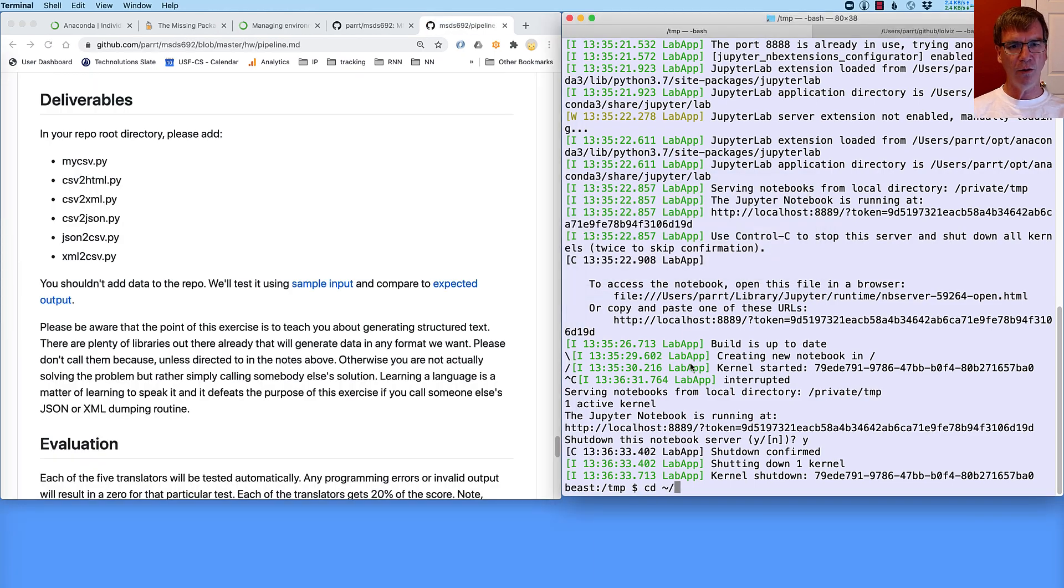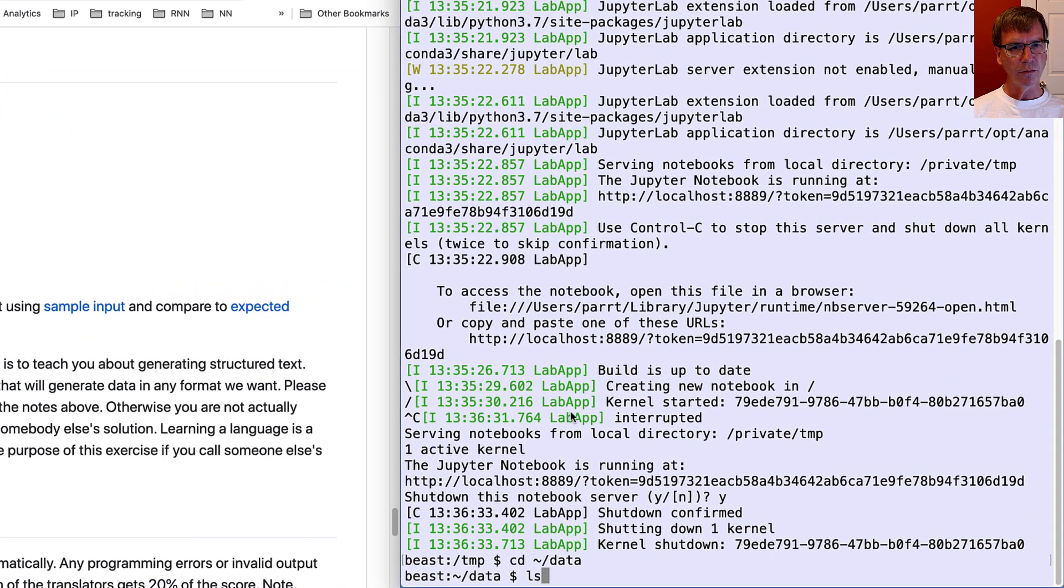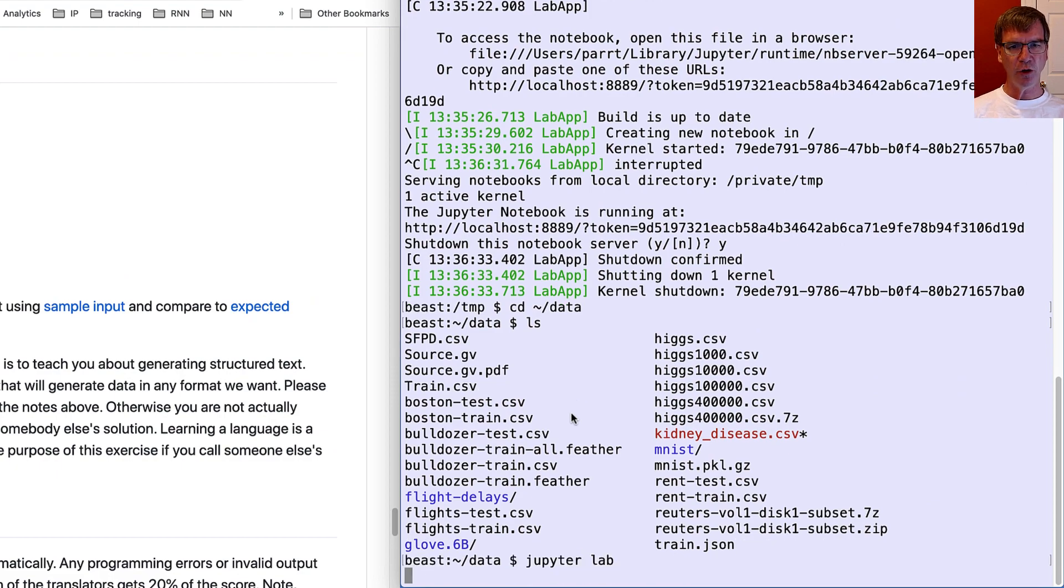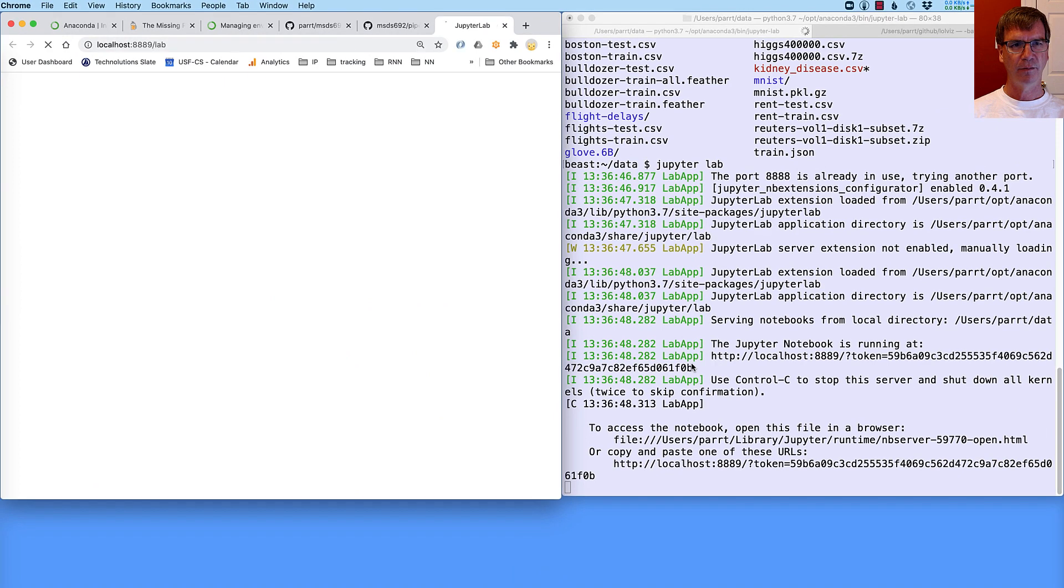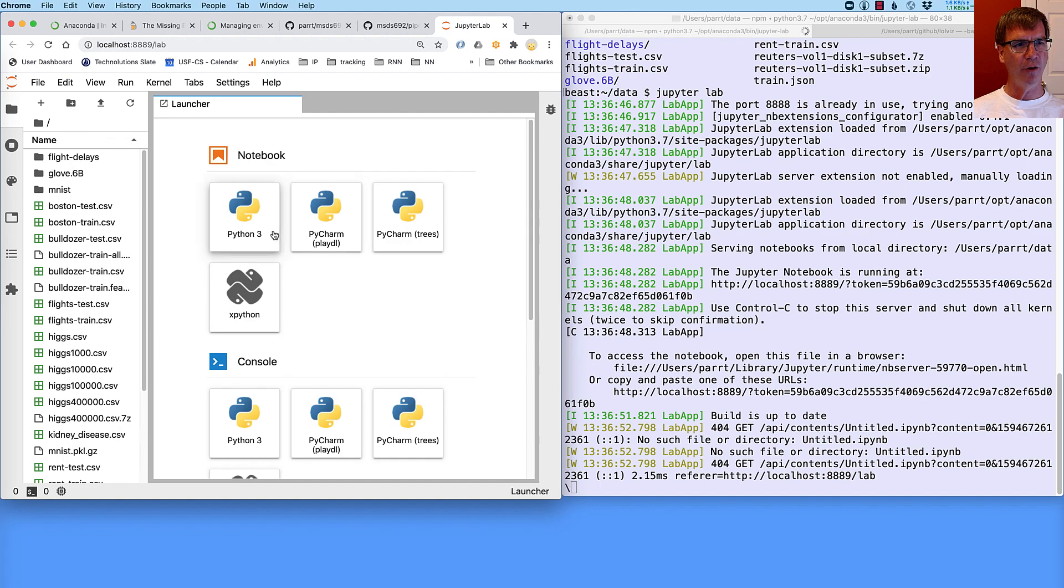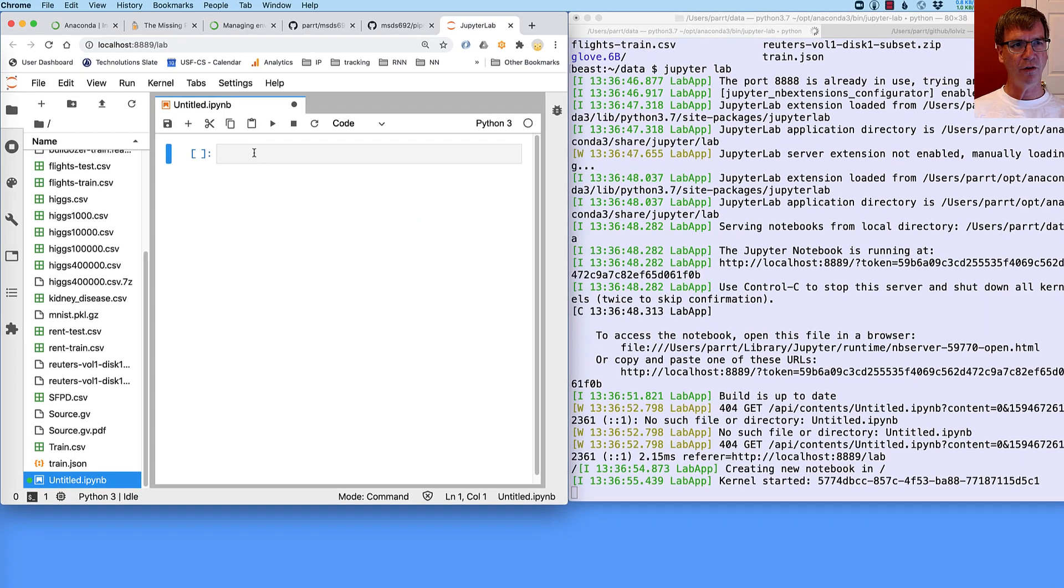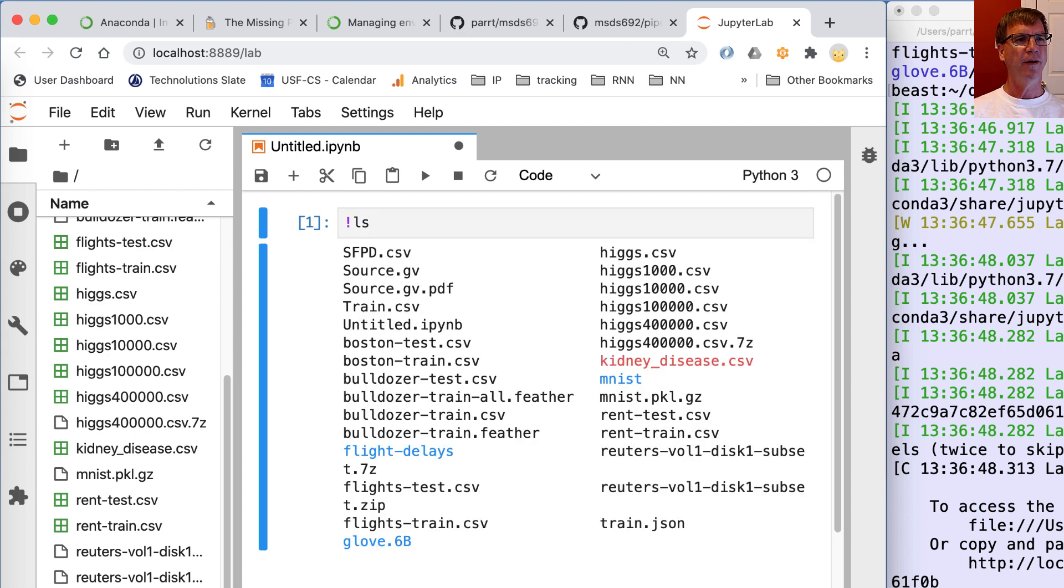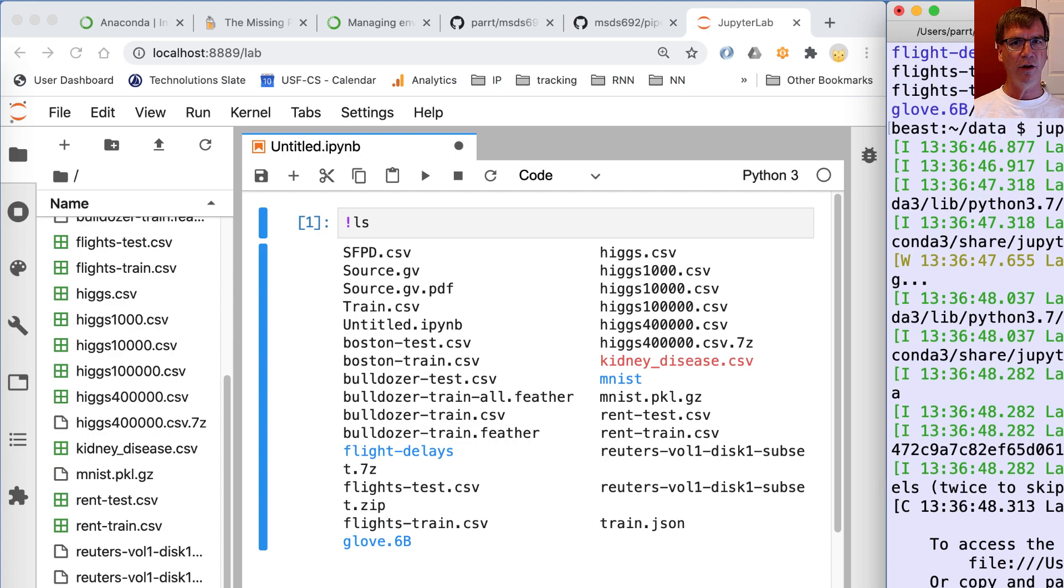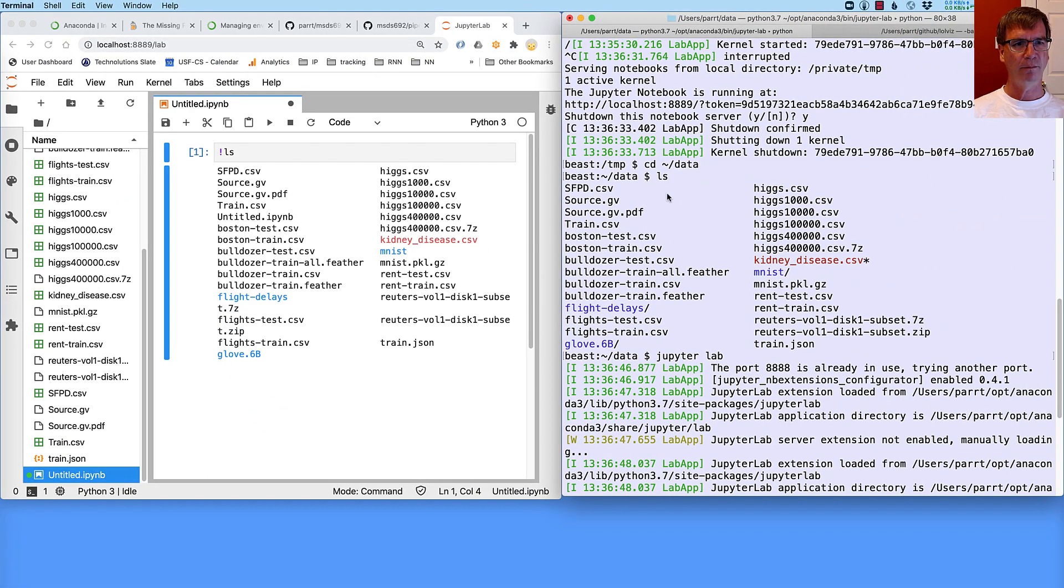And I can go to my data directory. Got a bunch of files in here. And I can start up Jupyter again. And now I'm in a different directory. And so I have access to whatever's inside there. So for example, I can say if I use an exclamation mark first, it executes something as if I were from the command line. And so it shows you the same files that I see when I do ls from here.